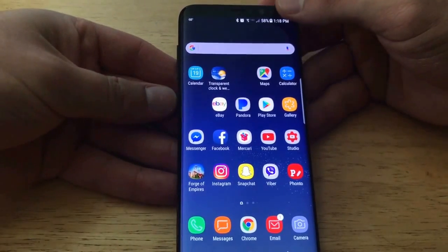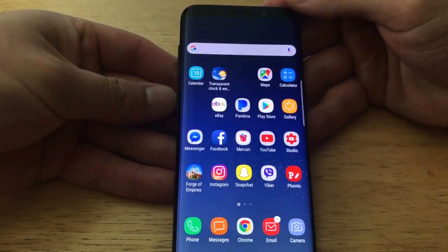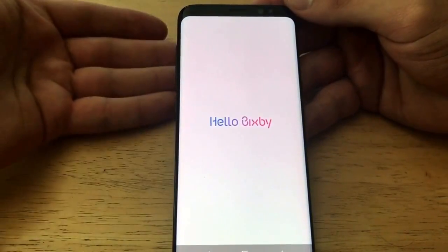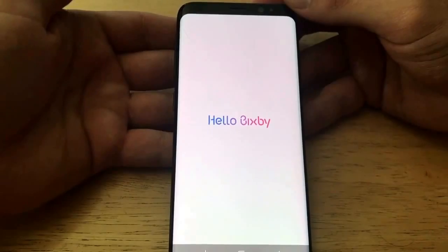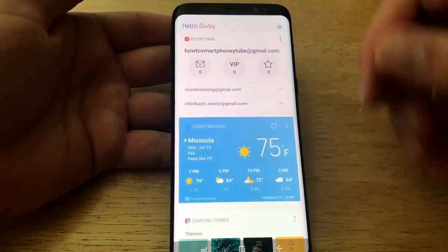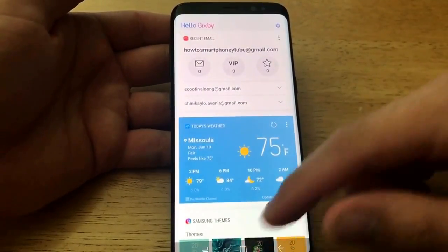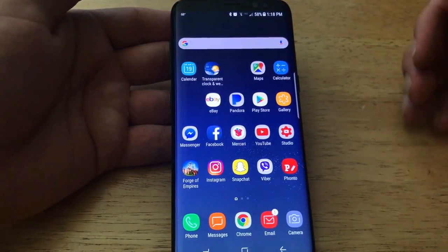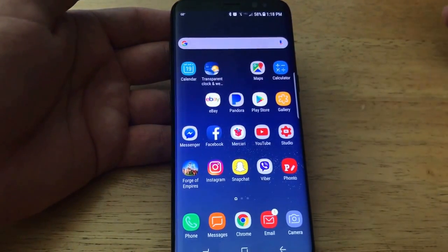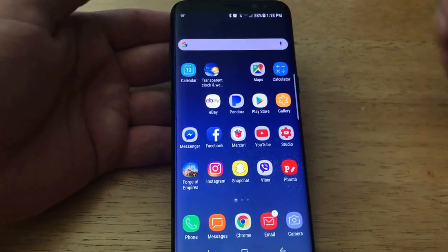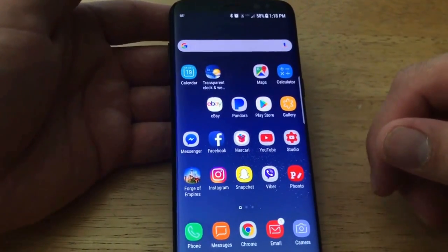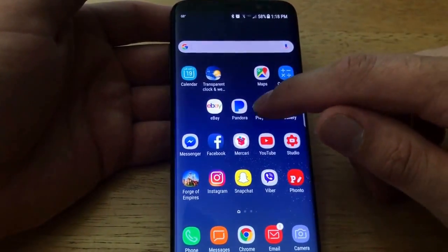At this point, the Bixby feature is not fully disabled — it's just turned off for the home screen option. If you still hit the Bixby button, you'll see that it still takes you back to the Bixby page. To remove or customize the Bixby feature so that button no longer opens it, here's what you'll want to do.